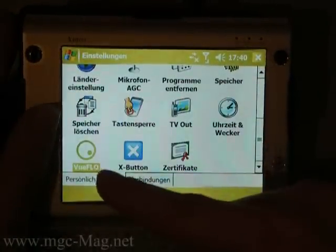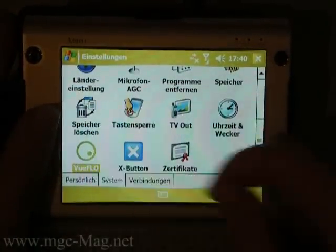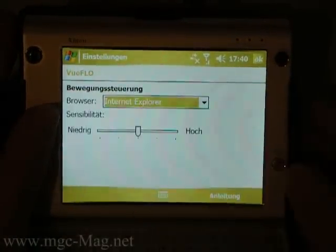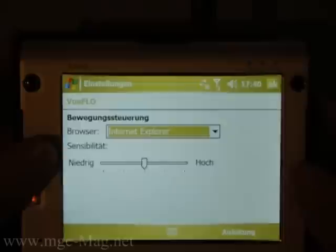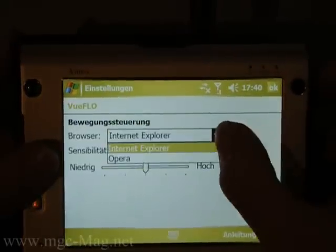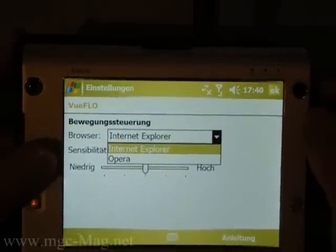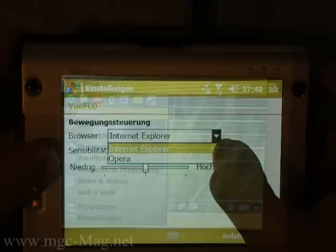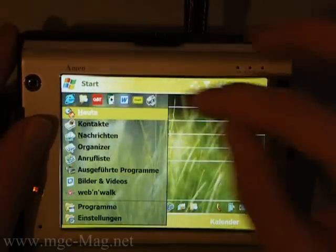I have to check the vFlow settings to confirm that Microsoft Internet Explorer is chosen. As you can see, Opera is also supported.